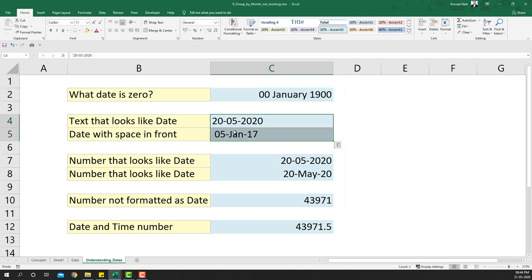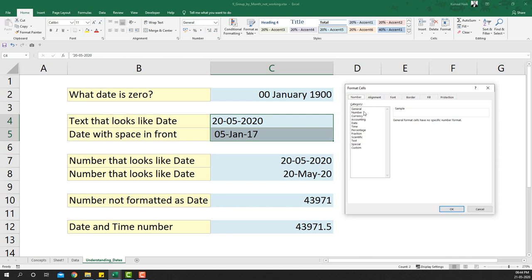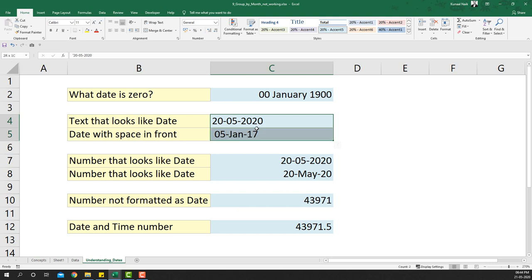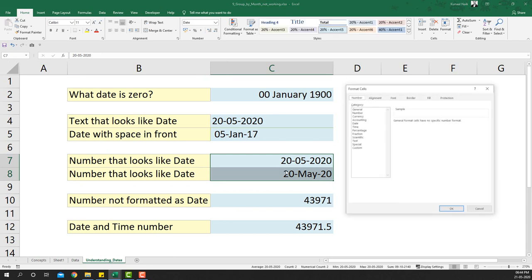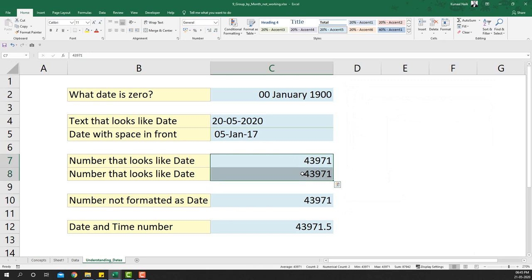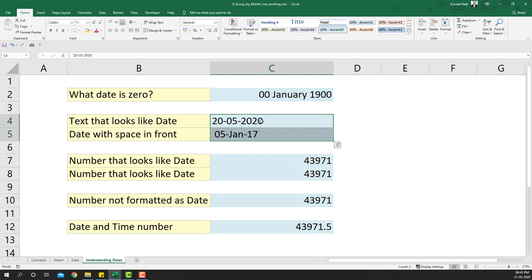To verify, if I select these date cells and press Ctrl+1 and change the format to Number or General and say OK, a real date would show its underlying number — but these cells do not show a number. That confirms they are text, not dates. We need to convert them to a proper date format before the pivot table grouping will work.